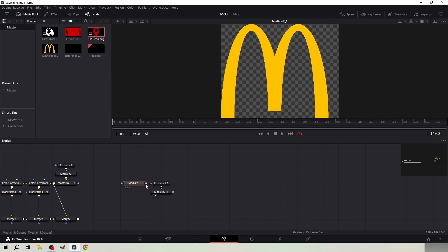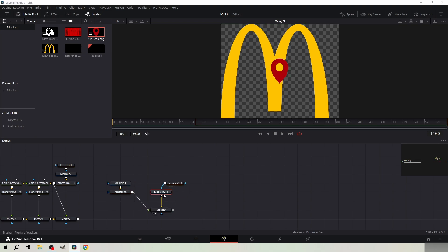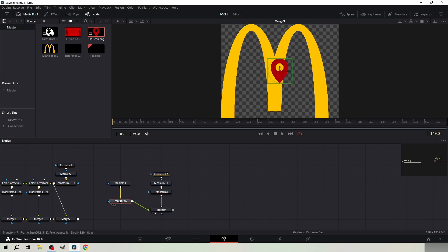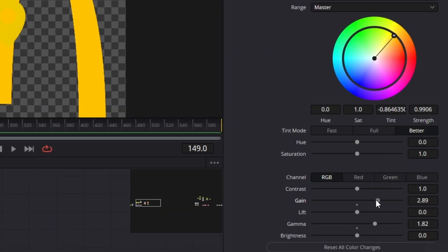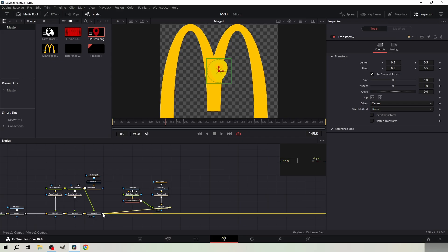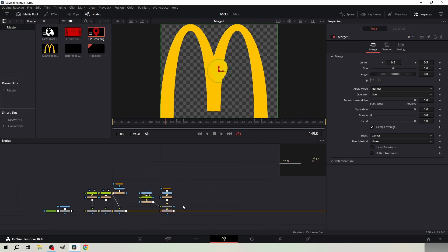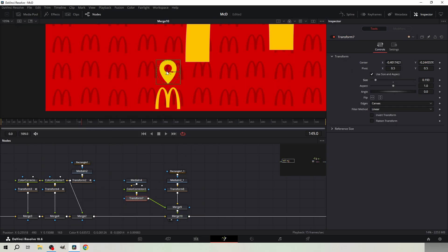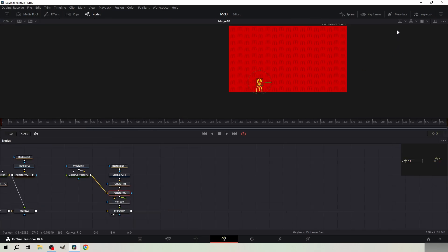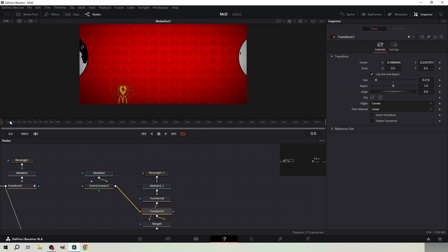Also get the GPS icon. Merge the GPS icon after the logo. Add transform nodes after the pictures and add a color corrector node between the GPS icon and the transform node. Copy these color character settings to the GPS icon. Merge the merge node to the main pipeline. Put the bottom merge to the viewer and scale the images down as shown. Drag this transform node under the other one.